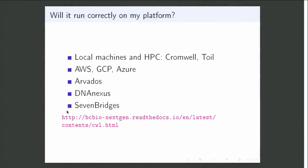If I've convinced you that bcbio is good and validations are important, your next question is probably: can I run these on my own data and platform? Thanks to CWL and all the tooling we've been hearing about, yes you can. If you have local HPC, you can run it with Cromwell or Toil. If you want to run on AWS, GCP, or Azure, you can spin up instances there. We have Ansible scripts to help. If you want to run on platforms like Arvados, DNA Nexus, or Seven Bridges, it runs on all those.